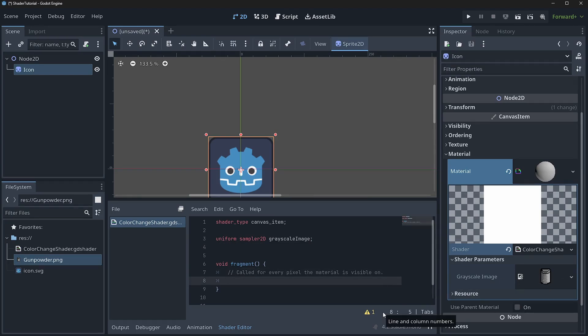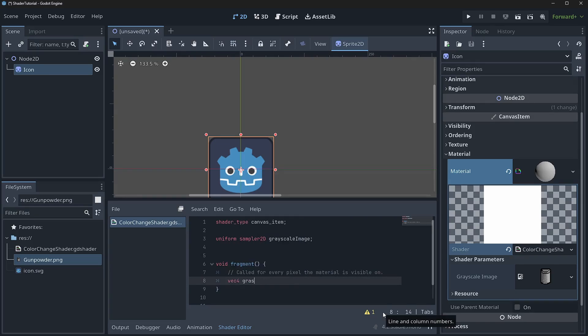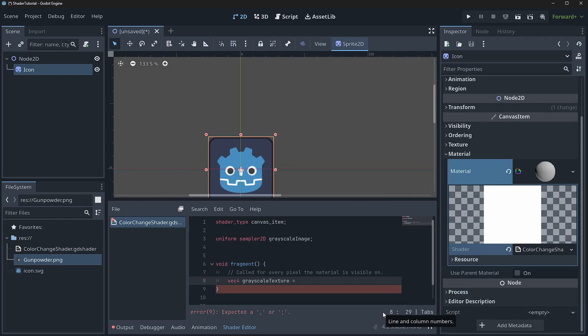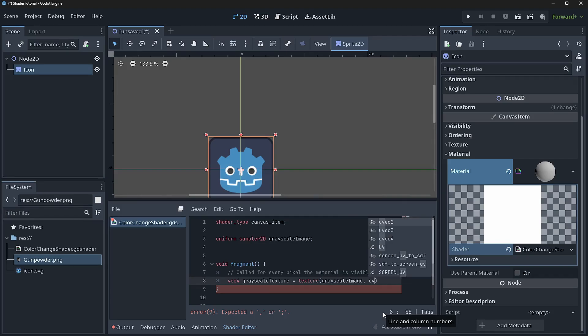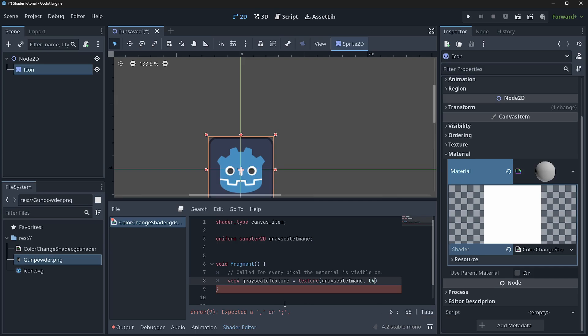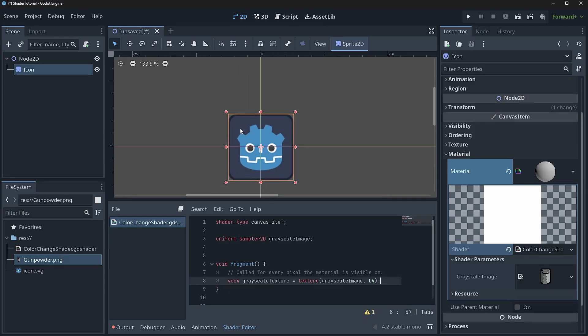Now for us to load that grayscale image, what we'll do is we'll say vec4 grayscale texture is equal to texture grayscale image comma UV. And that's going to basically tell Godot that we want to load this image into a vector 4. And then we're going to map it to UV coordinates. So that way it actually maps with the coordinates of these directions here. So it'll actually map it so it fits correctly.